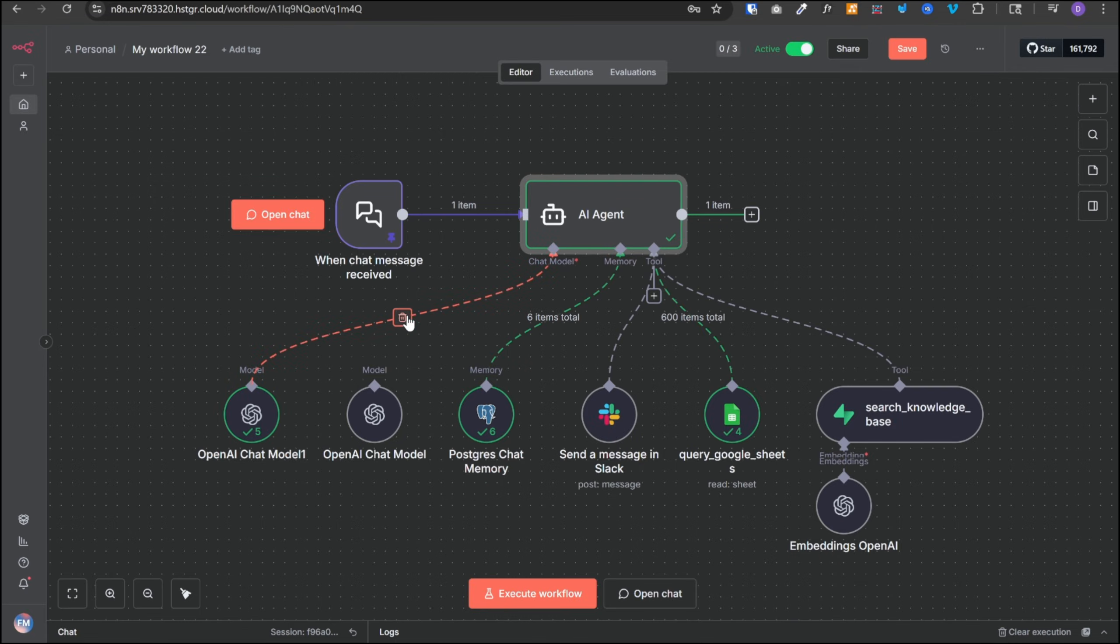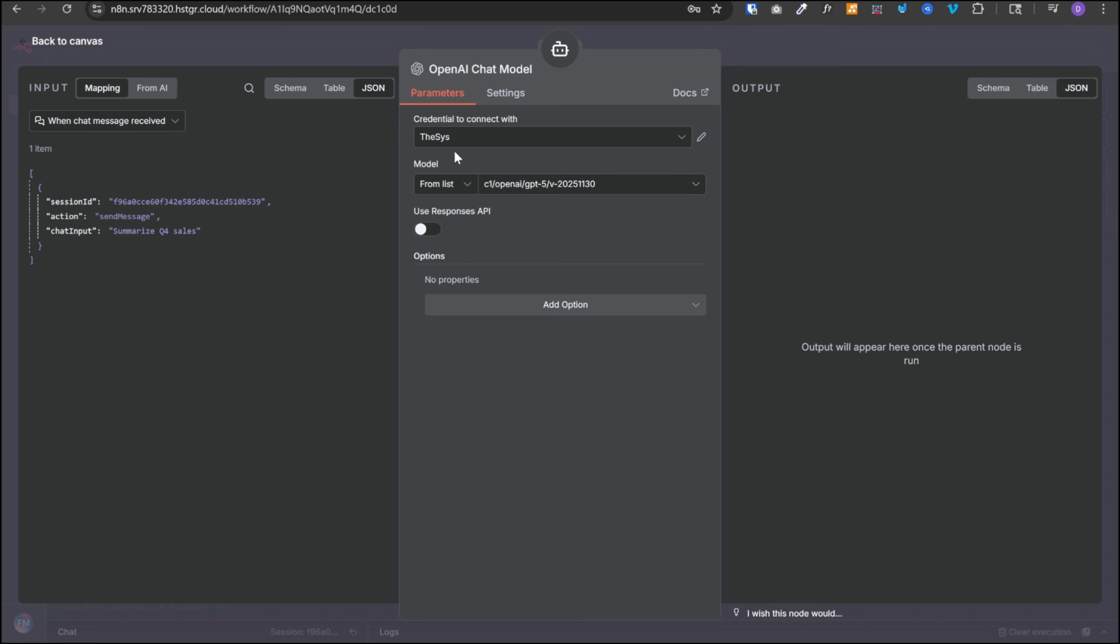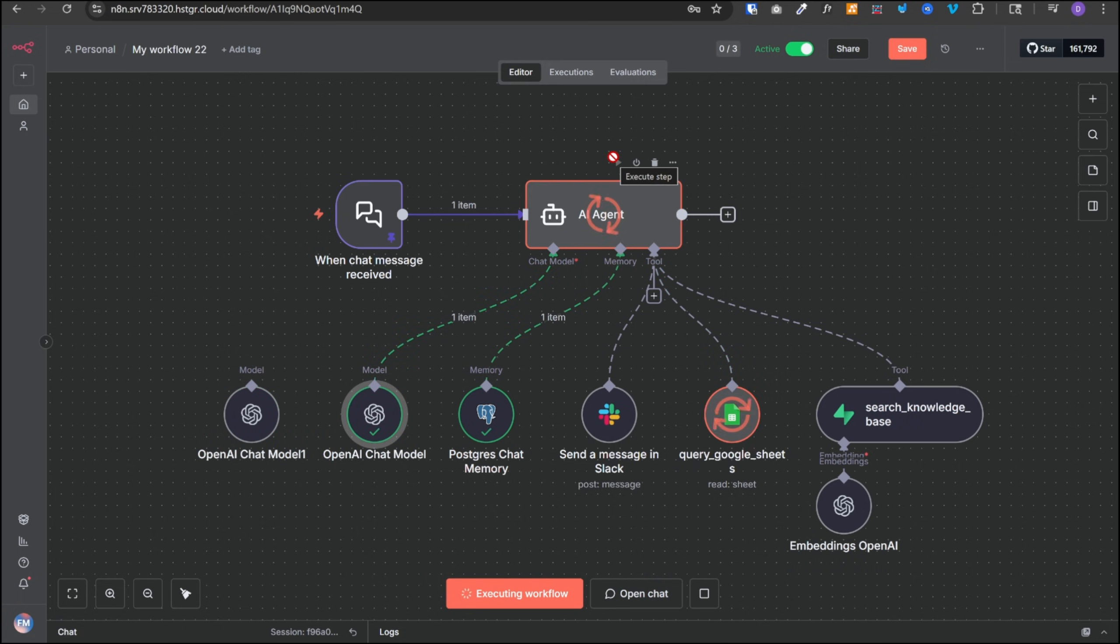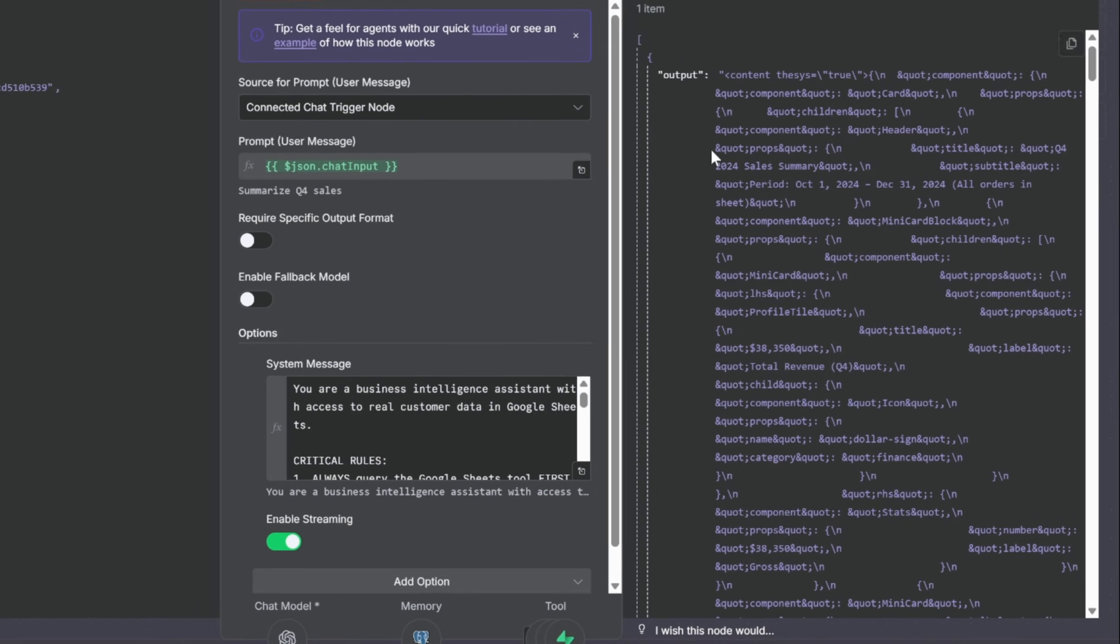However, if we connect the chat model to our Thesis model and now if we run the agent with the same message, it will fetch the data from Google Sheet, prepare the final response that looks like this.